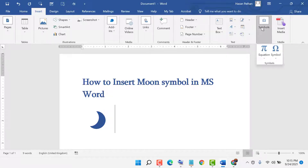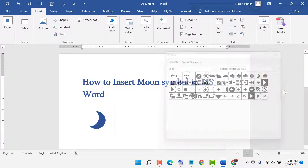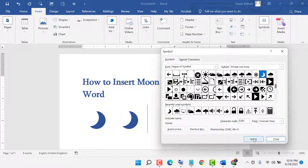First click on Insert, then Symbol, click on Symbols, then click on More Symbols. Select this subset, the character code is E28C. Now click on Insert.